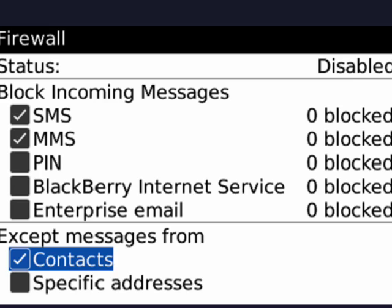So using the firewall this way is a great way to be able to block things. You can also block PIN messages, things from BlackBerry internet service, or enterprise email. So it's a great way to block unwanted text messages, text message spam if you will.